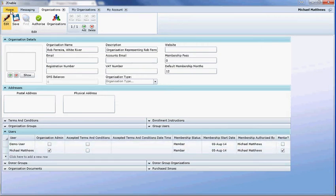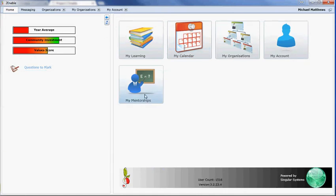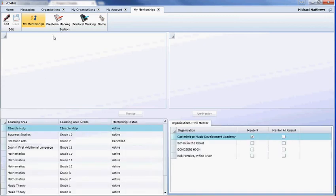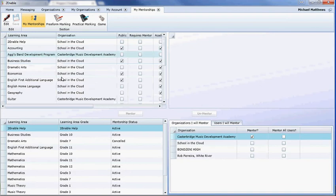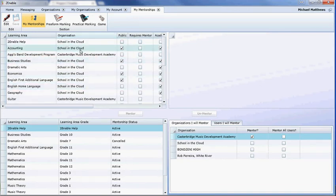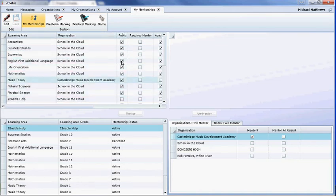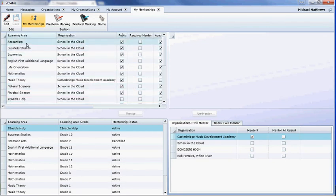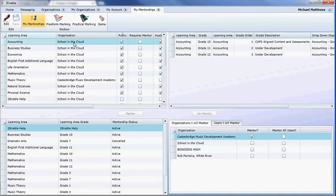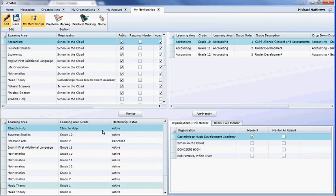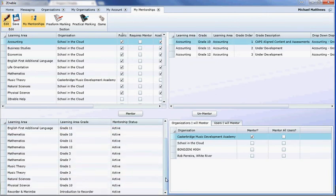I will show you what the mentorship unit is. If you go home, it comes up with my mentorships. If you give it a moment to load, it'll load all the subjects that are available on the platform and which organization is managing that content. If you log in, you'll probably only see those items that are public. To become a mentor, you would choose the subject and the grade. You need to be in edit mode. You click on the mentor button, and it will then add that subject and grade to the list of learning areas that you mentor.